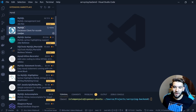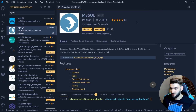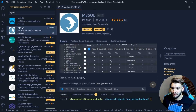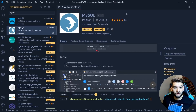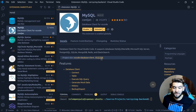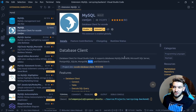The main extension we're going to use is called MySQL — not the first one, but the MySQL extension by the cweijan developer. This extension is really good. It provides an easy and interactive user interface where you can run raw SQL commands and queries, and it supports MySQL, Postgres, MongoDB, Windows Server, Elasticsearch, and Redis.